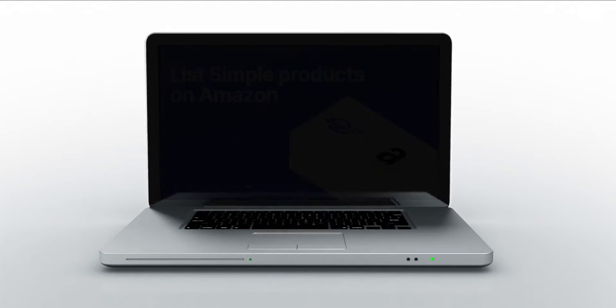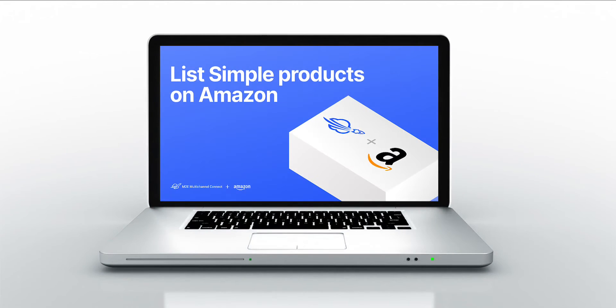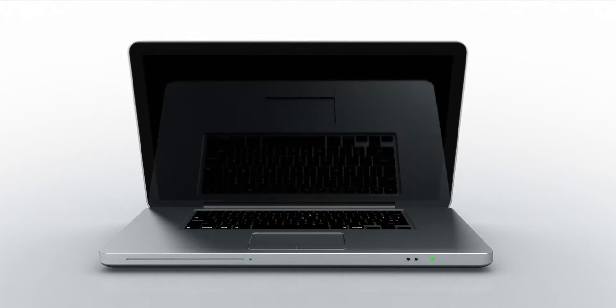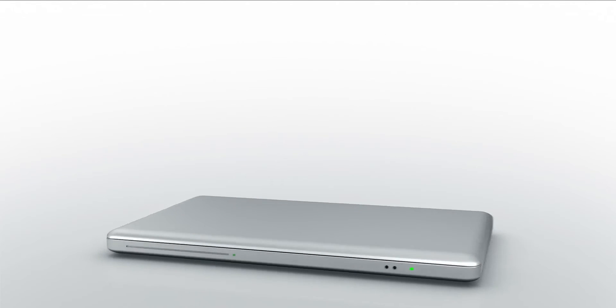Welcome to our tutorial on how to quickly and easily list simple products from your store on Amazon. In just about 5 to 10 minutes, you'll be ready to start selling.